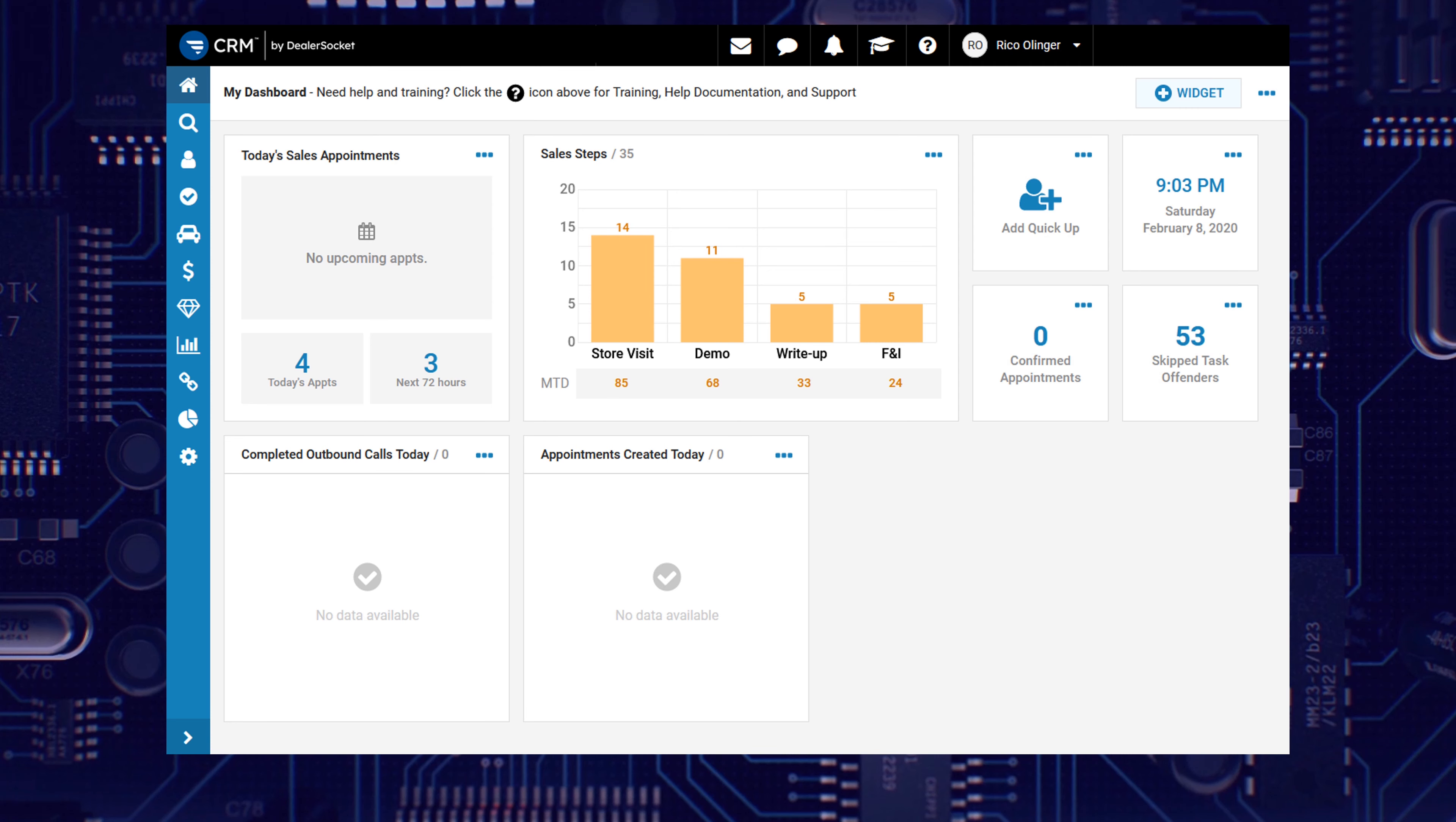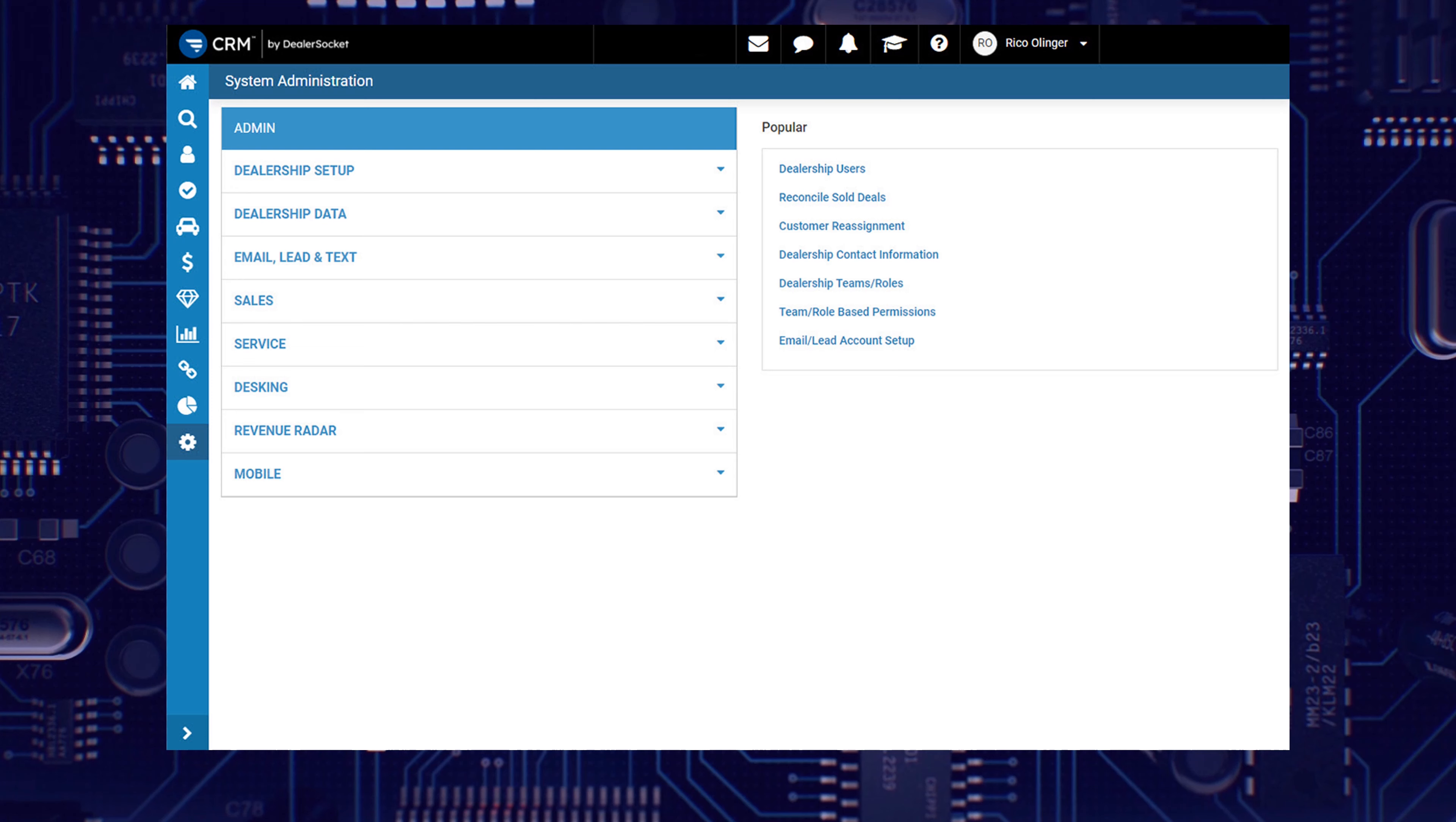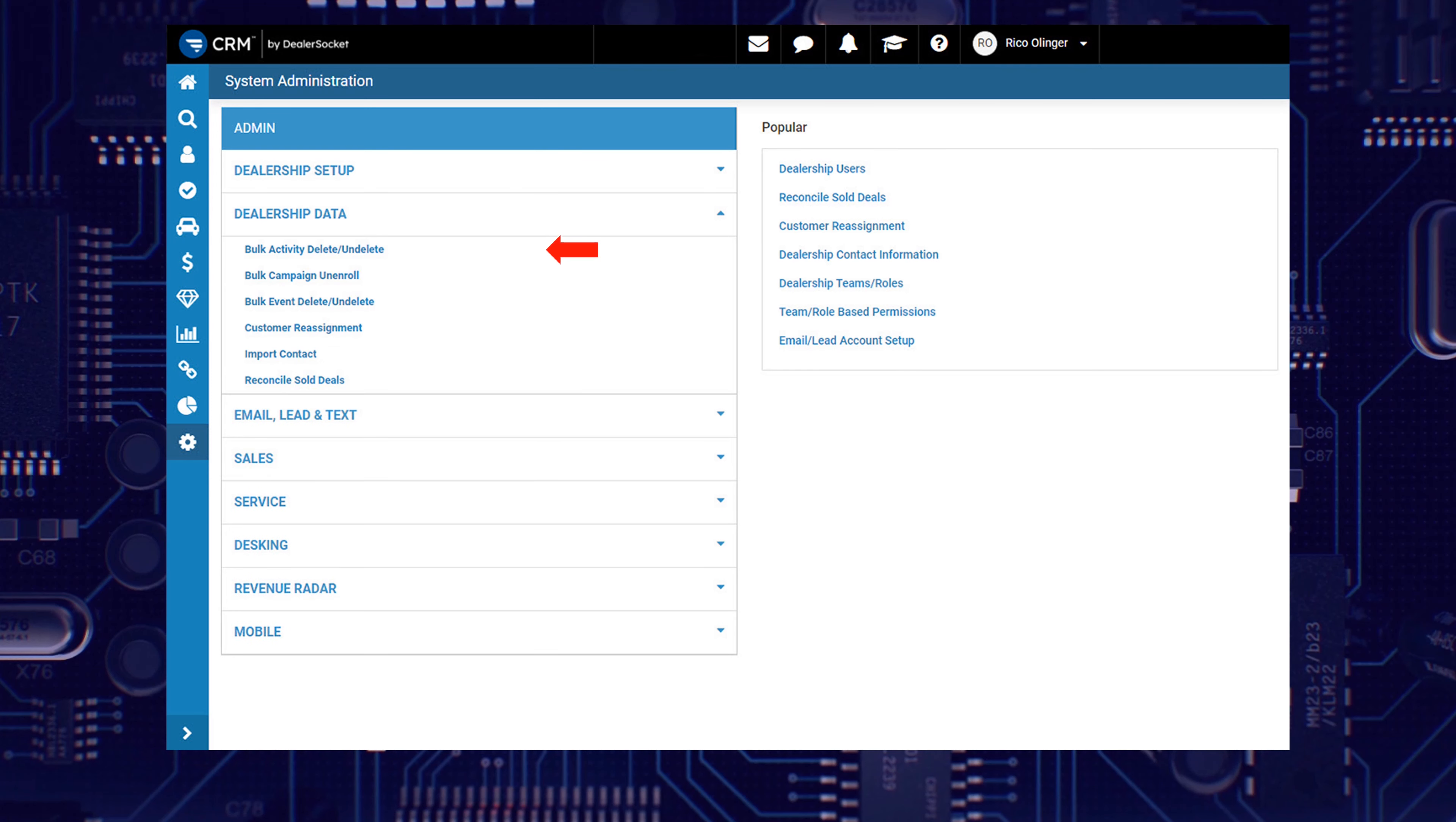To access the area to bulk delete activities, you need to be in the admin menu and have admin permissions. Click on Dealership Data, and then select Bulk Activity Delete and Delete.